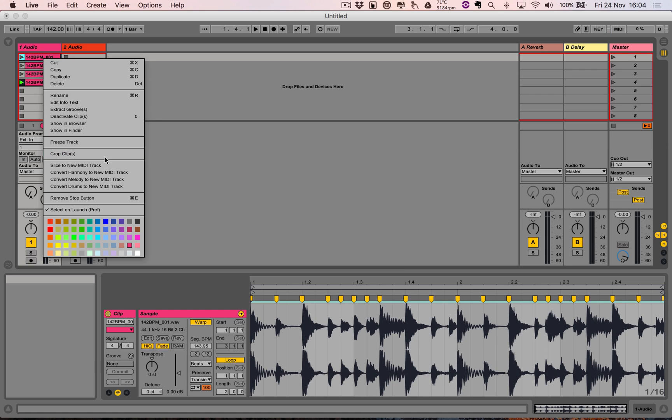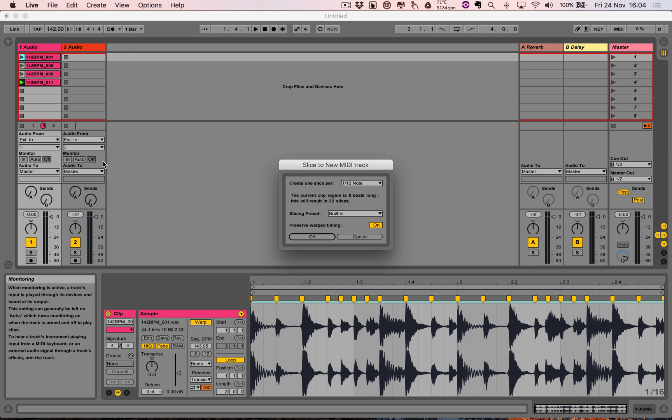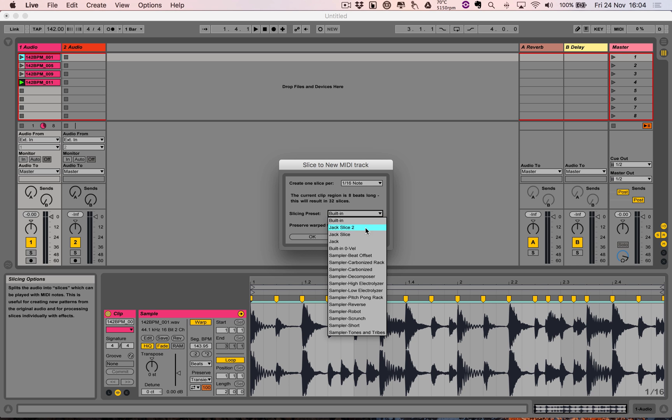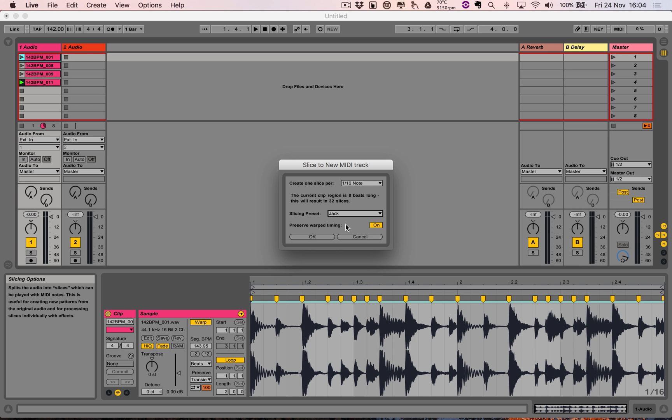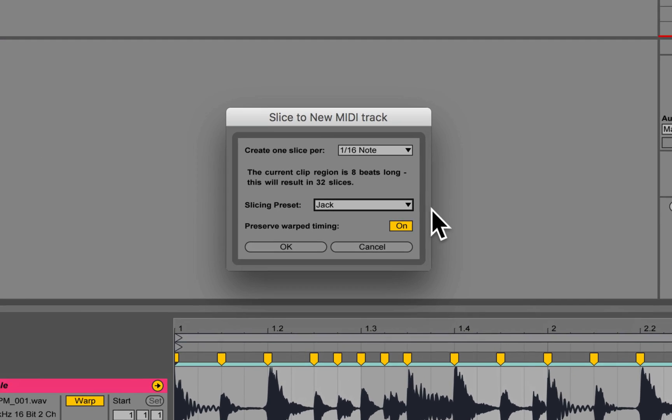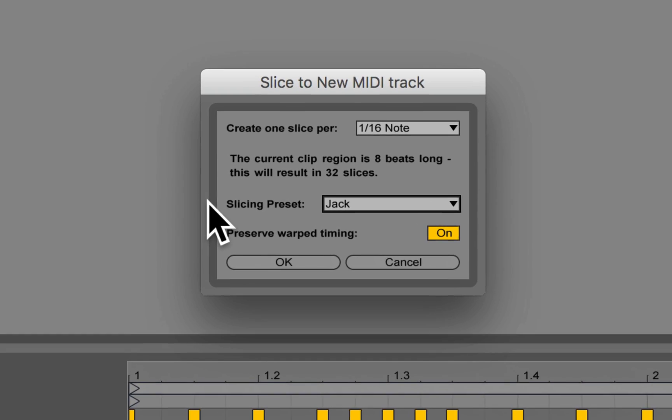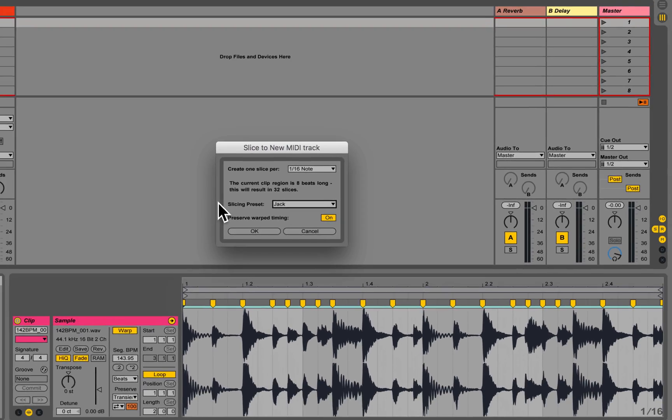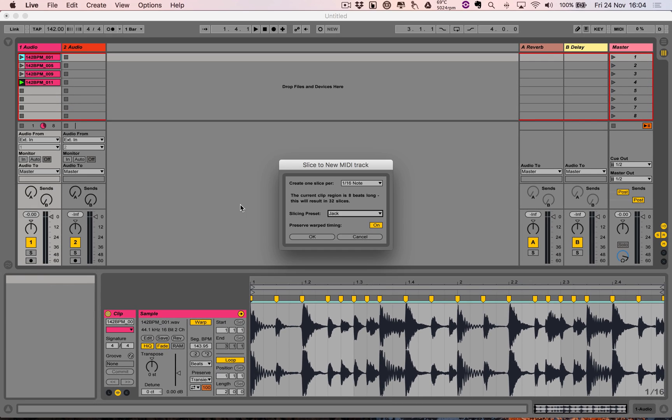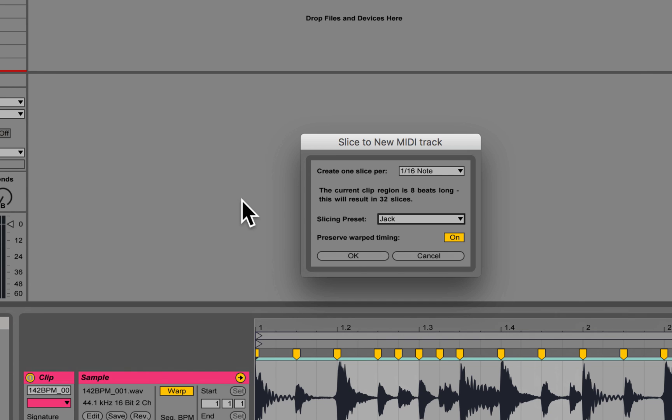Remember a few weeks ago I showed you how to make your own slice to MIDI preset? Okay, so I'm not using the built-in preset. I'm using the one that I've called Jack because I'm not self-absorbed. And I'm going to do these all by 16th notes and preserve warp timing because I've warped the audio as well.